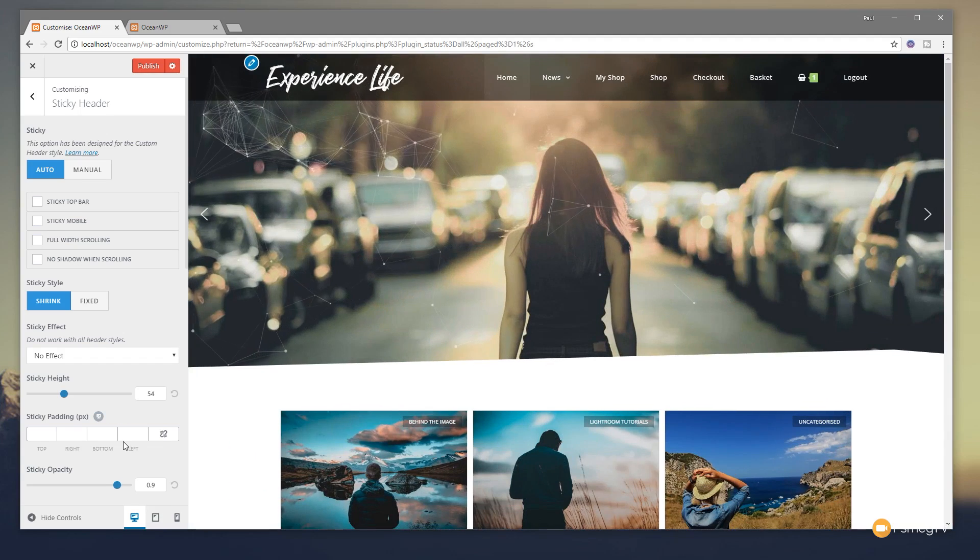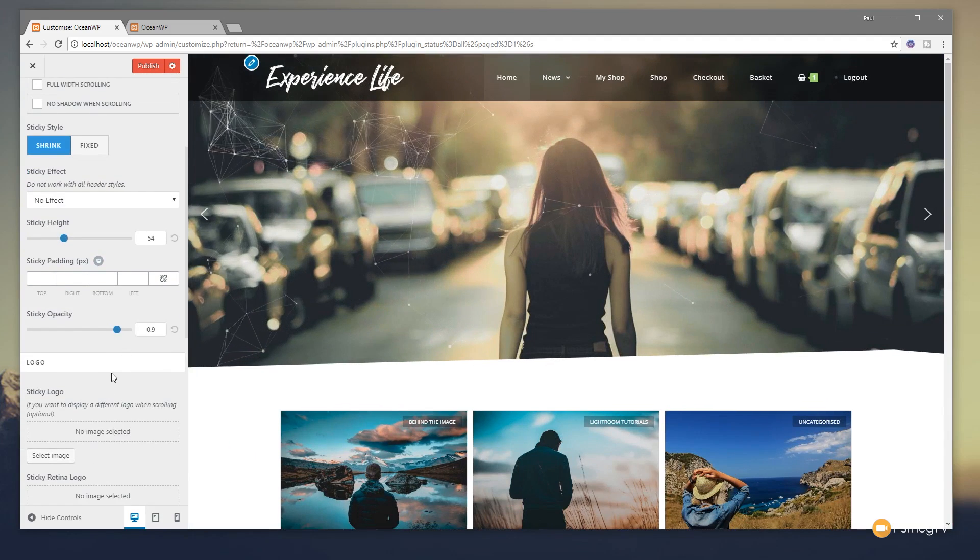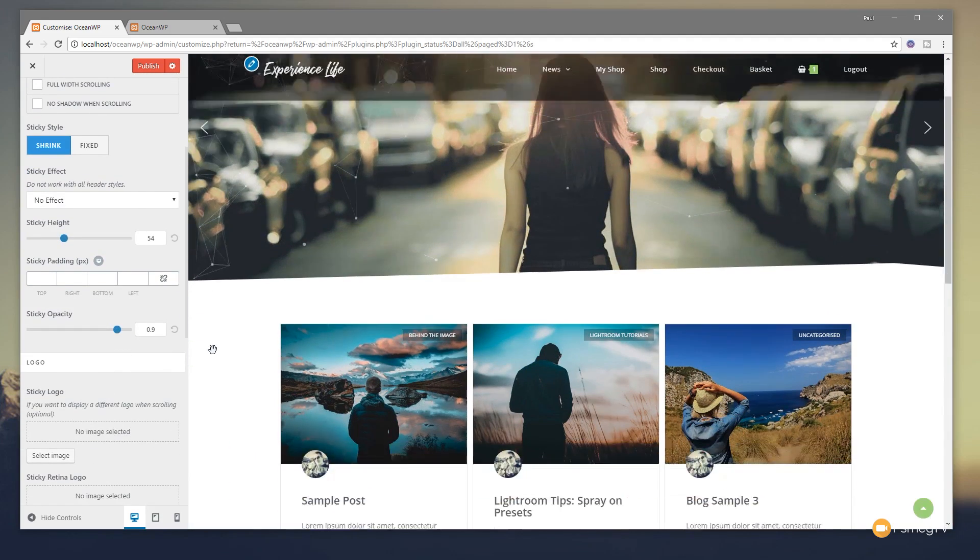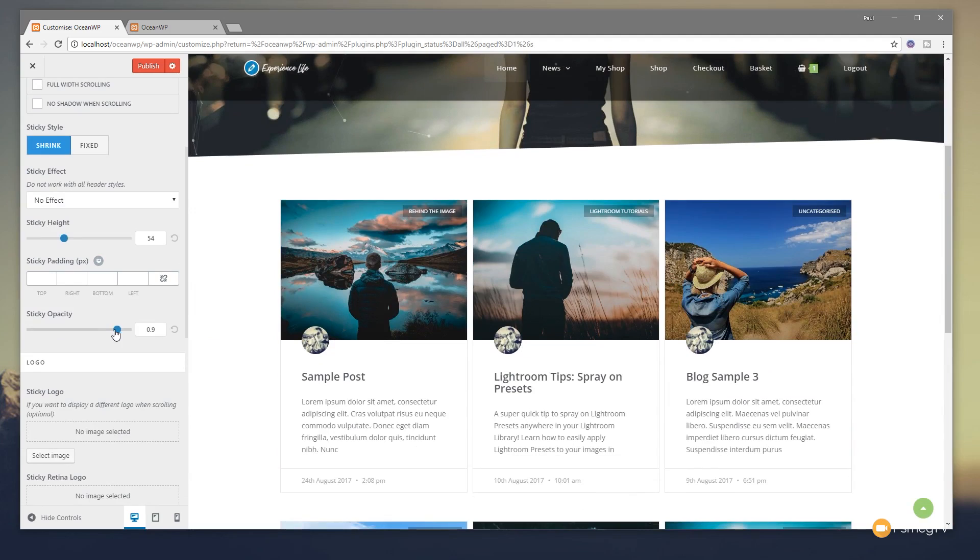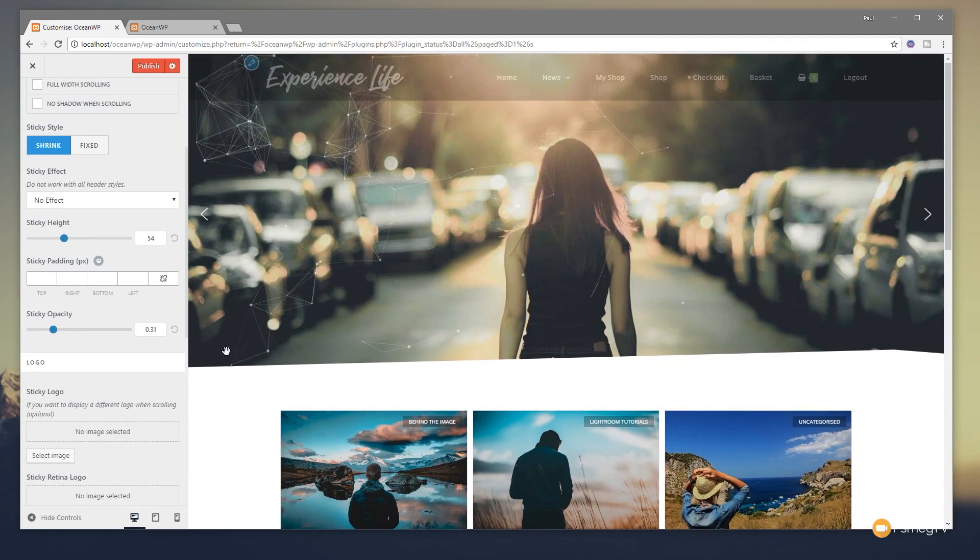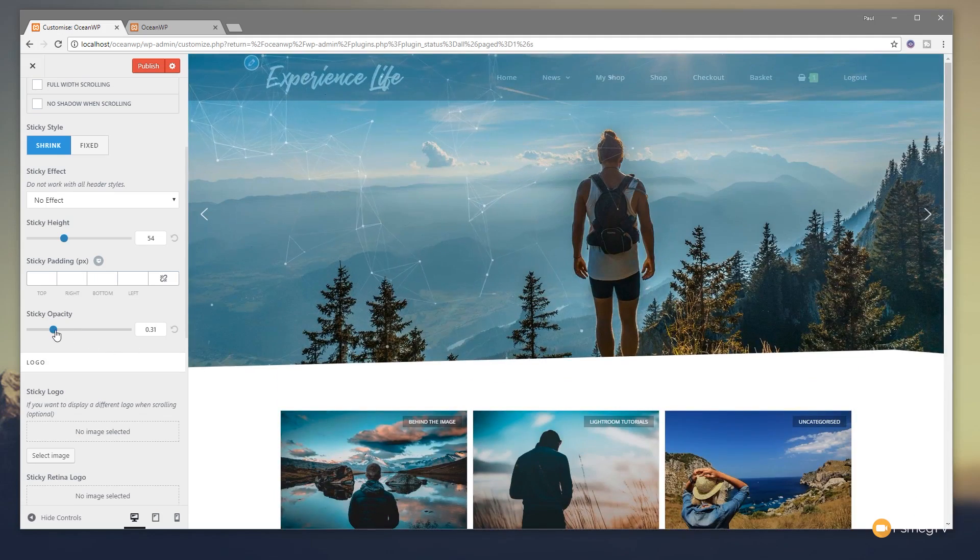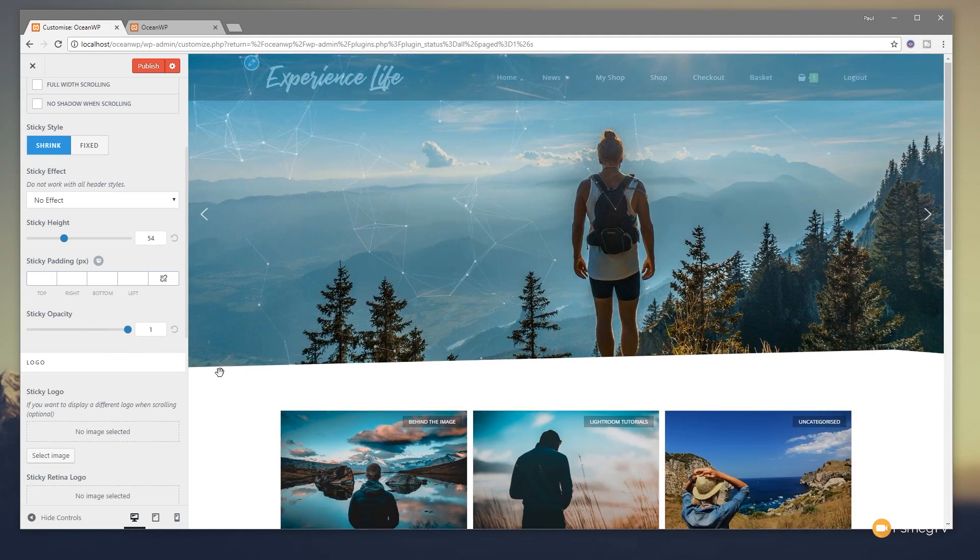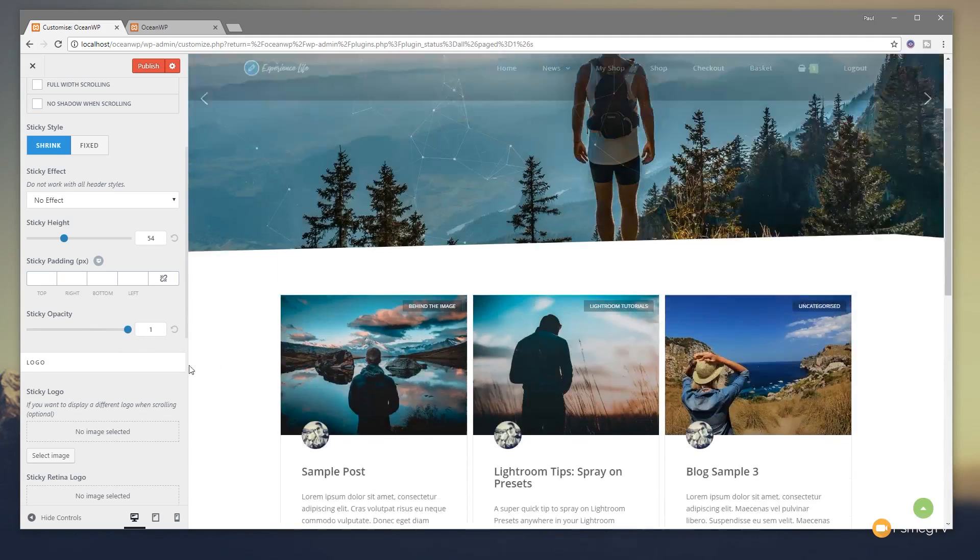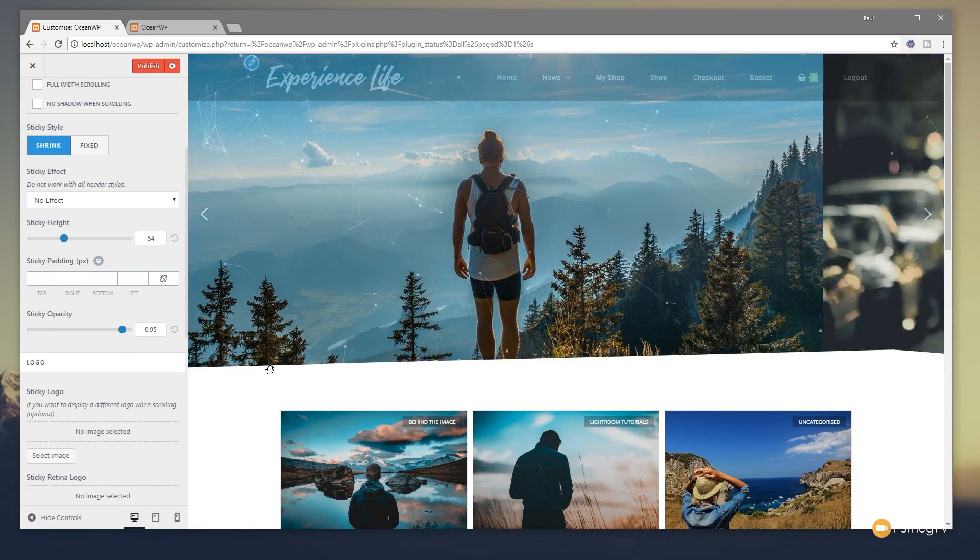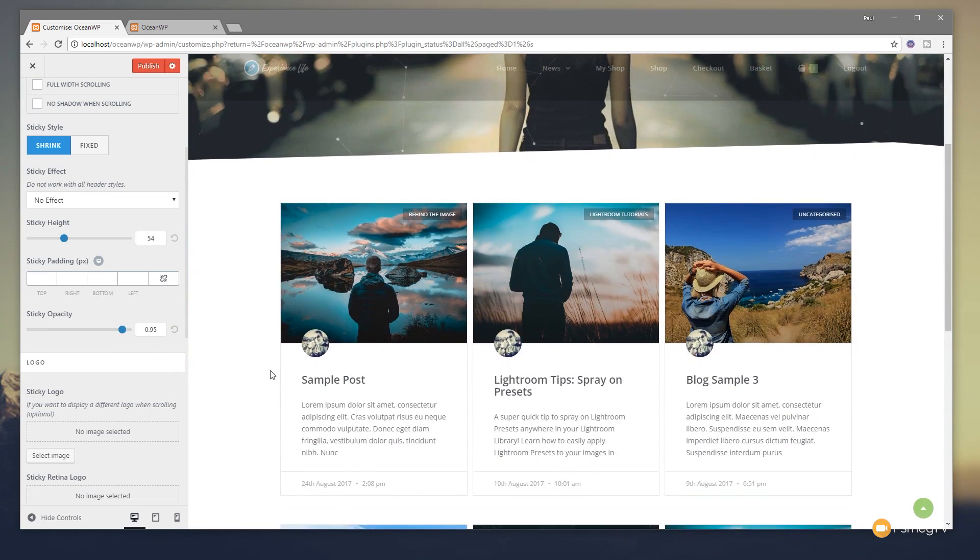So pretty cool. So you've then got the opacity. So if you want to, you can make this really, really transparent. So you can see there's pretty much nothing showing up on there. Or you can make it pretty much opaque. So you can go through and set this to whatever you want. So pretty cool. We can customize that.